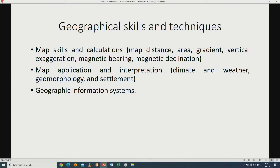Last but not least, we are also going to look at Geographical Information Systems. Starting from tomorrow, by 12 o'clock noon, each and every school will receive the questions as well as the notes based on the scope that we have covered. That will be all for today until we meet again next time.